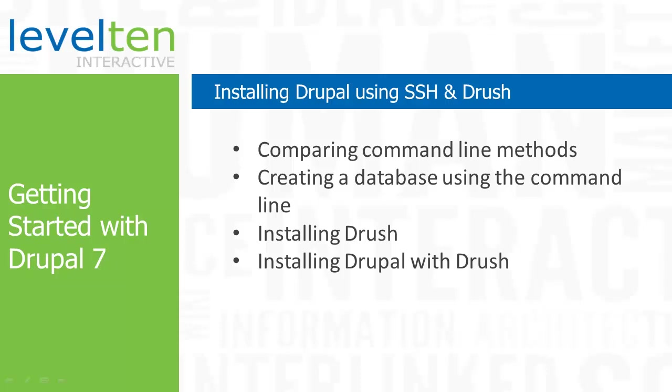But even if you do prefer the less techy FTP method, it doesn't hurt to have some familiarity with what is involved in installing and working with Drupal from the command line.